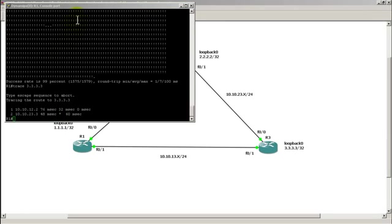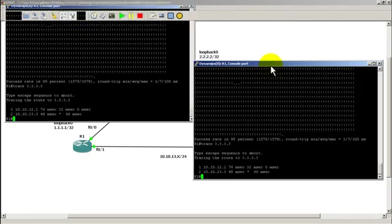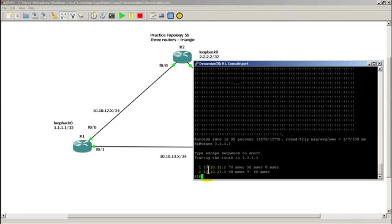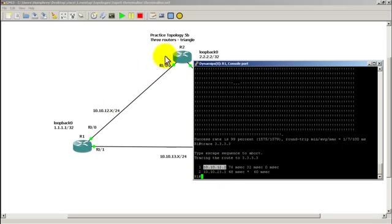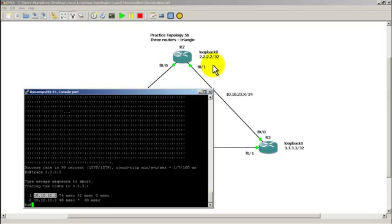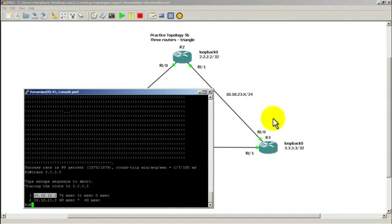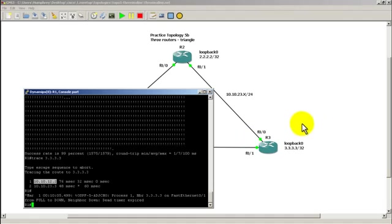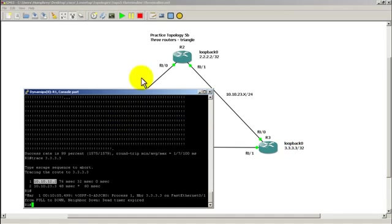Our trace is different. So now we're going through 10.10.12.2, which is this side right here. And then 10.10.23.3, which is this side right here. So it's smart enough to recognize that we're going to reroute this way. And finally, I have a OSPF neighbor is down. Okay, so you can see that it says router 3 is down.